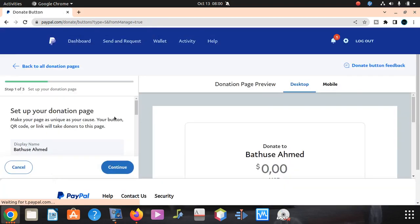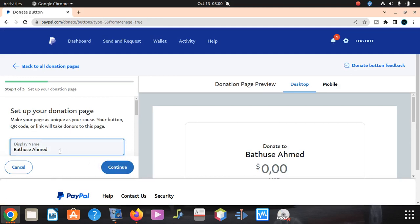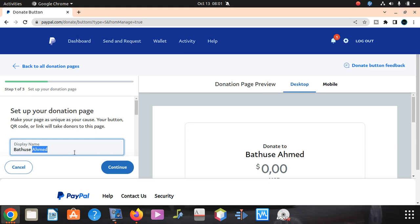On that link, step one, we're going to say name. You can put any name you want, donate button. This will be displayed here. Display name is fine.